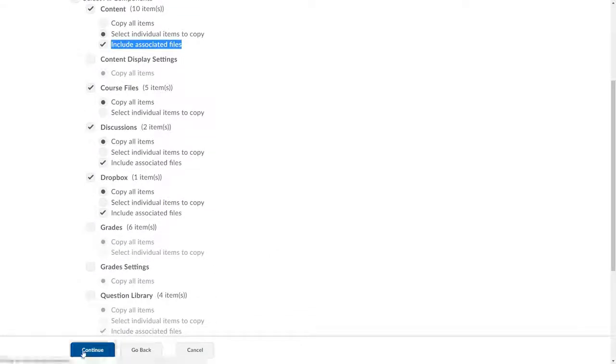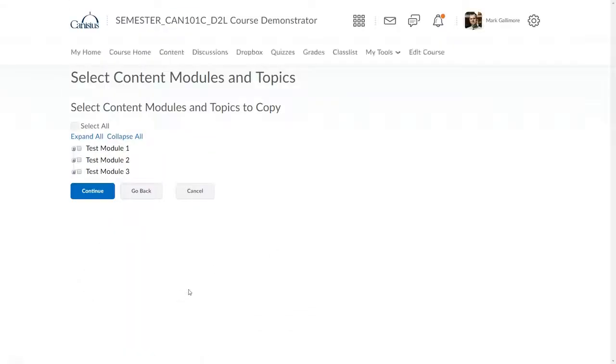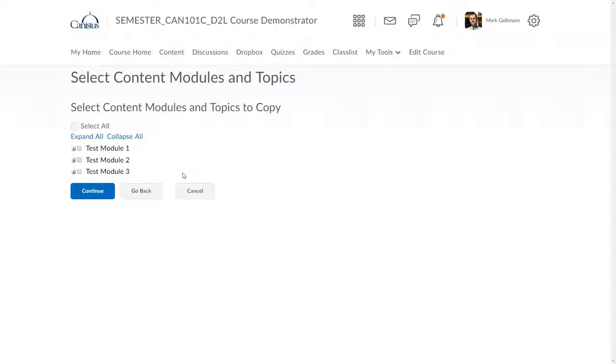When I click Continue, if I've chosen select individual items to copy for any category, D2L presents me with some follow-on screens where I specify exactly which items or files I'd like to have copied.